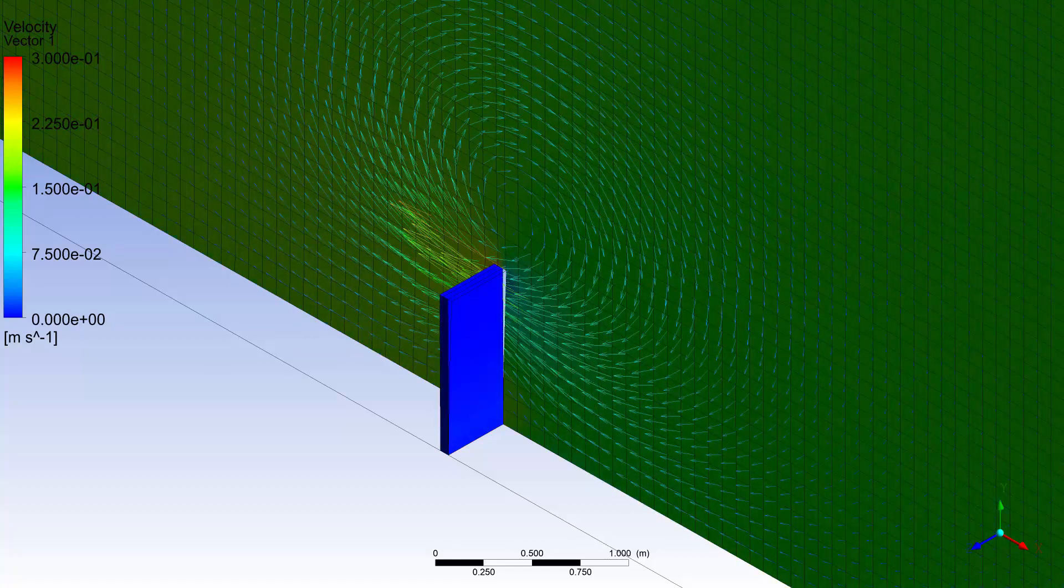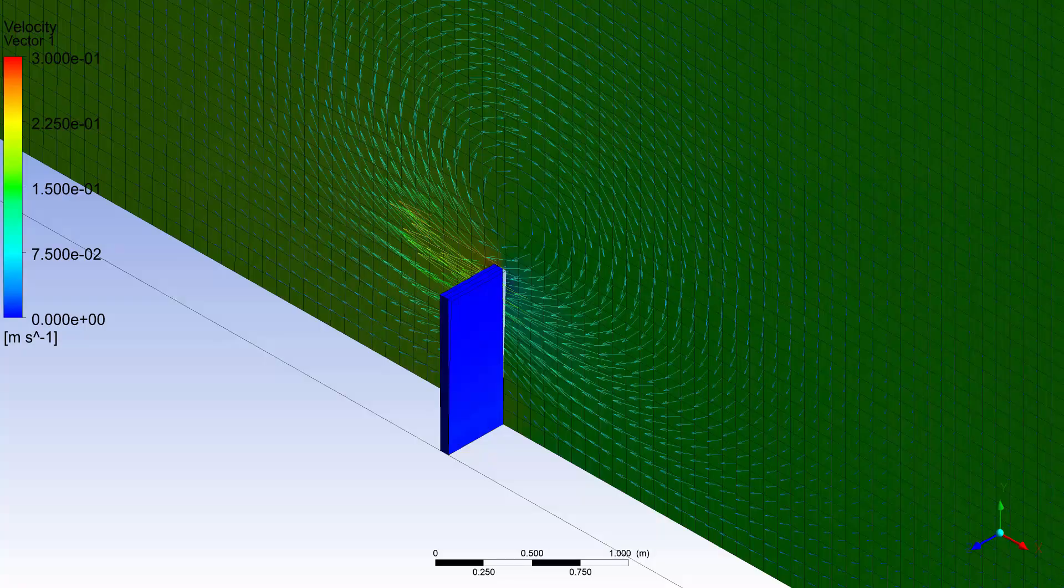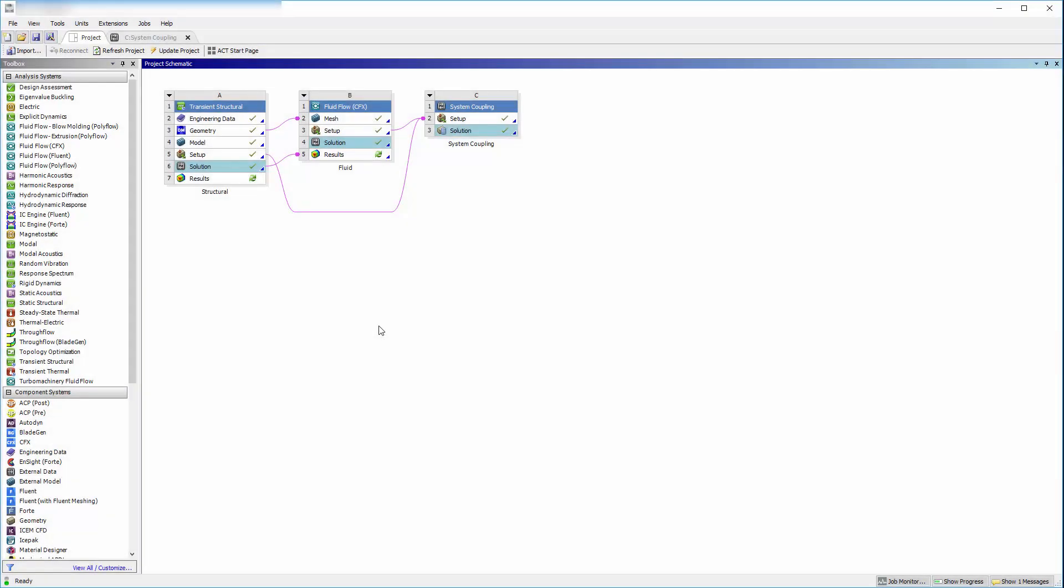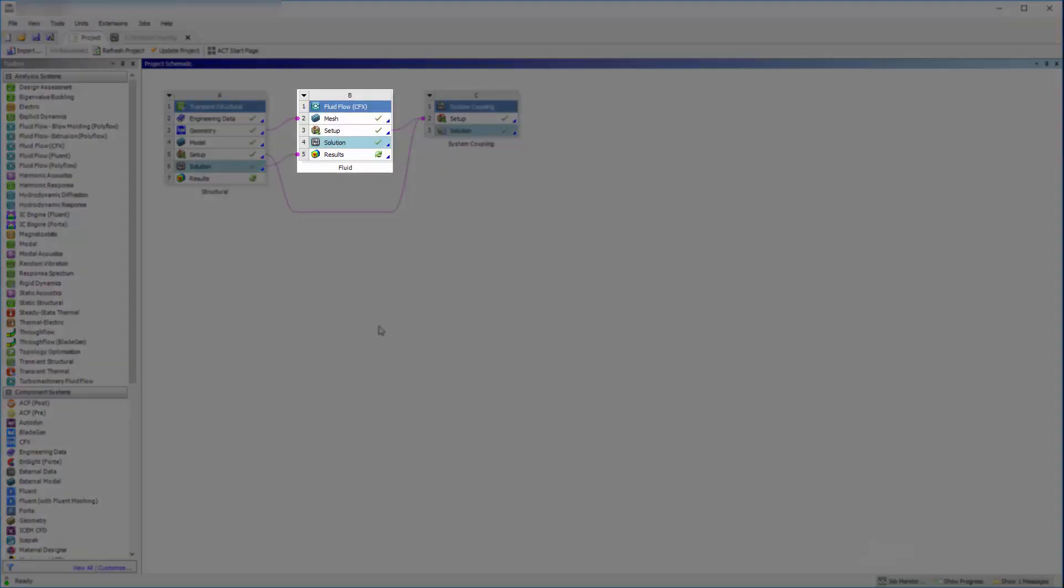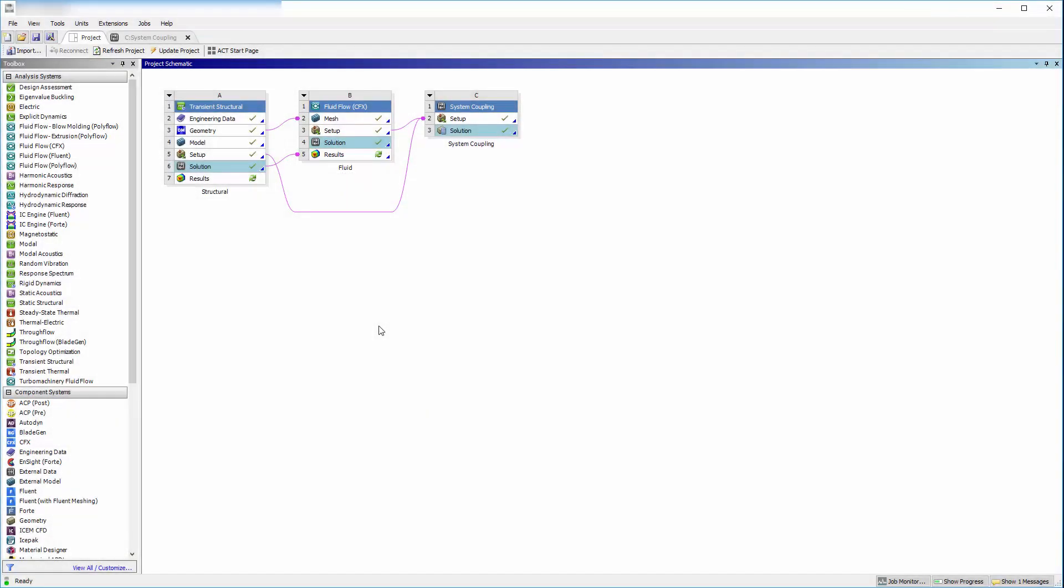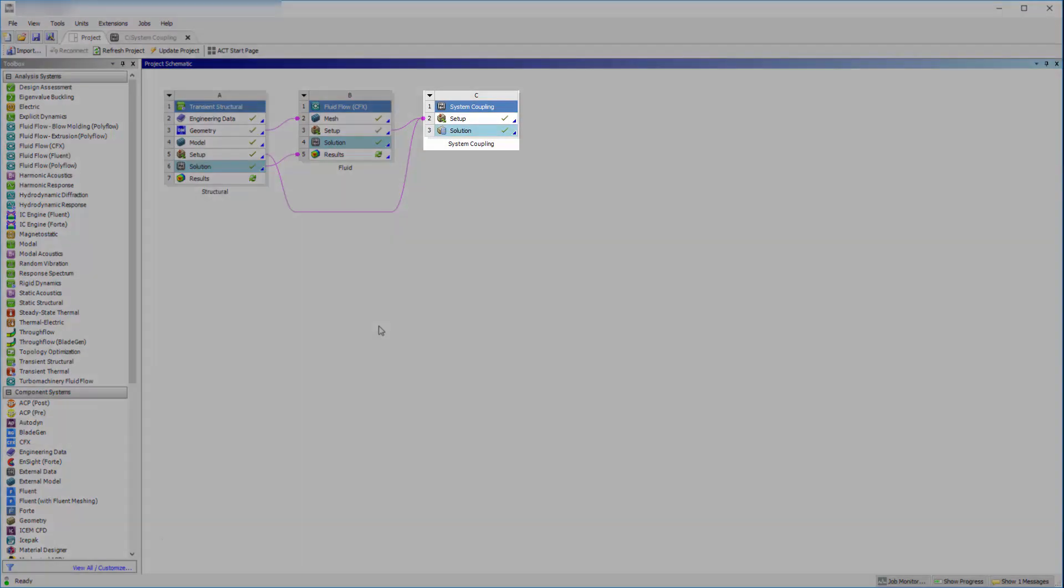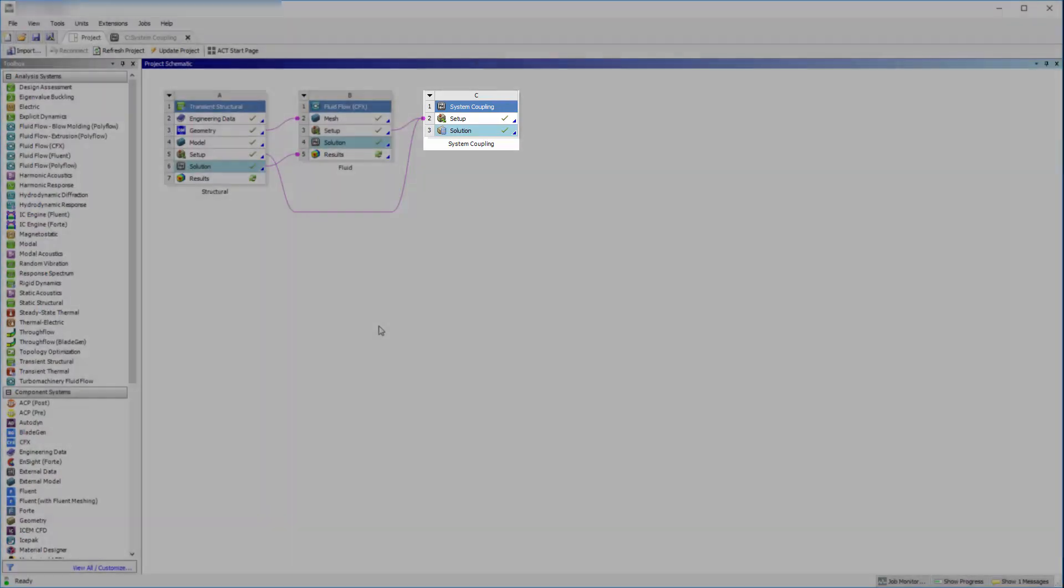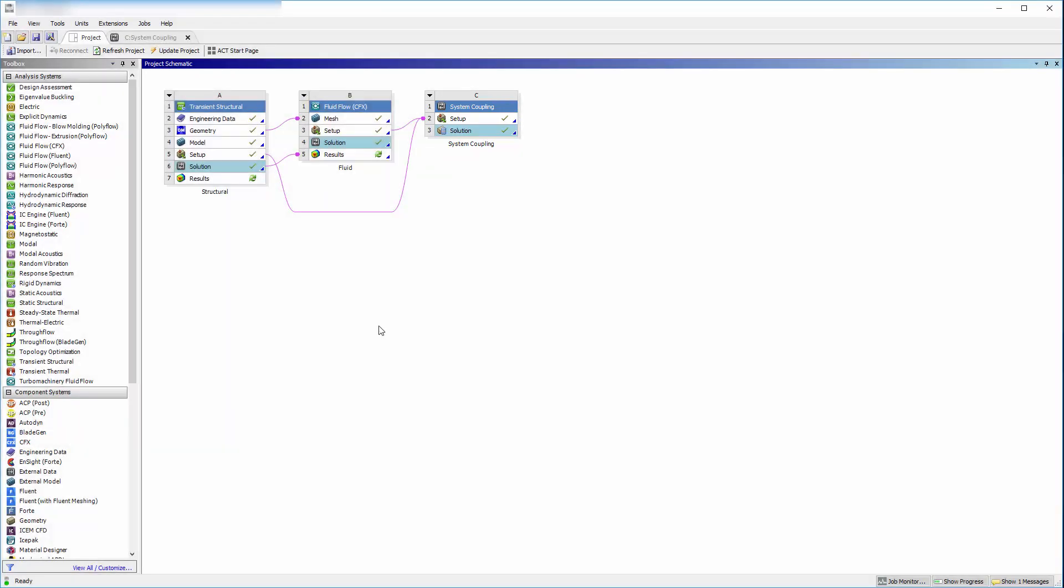We have finished the coupled analysis. In part 1, we reviewed the settings specific to a coupled analysis in mechanical and CFX. In part 2, we set up system coupling and solved the coupled analysis. This concludes this demonstration, overviewing the procedure for setting up a coupled analysis using CFX, mechanical, and system coupling.